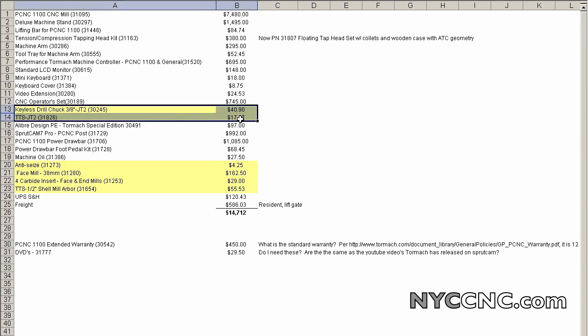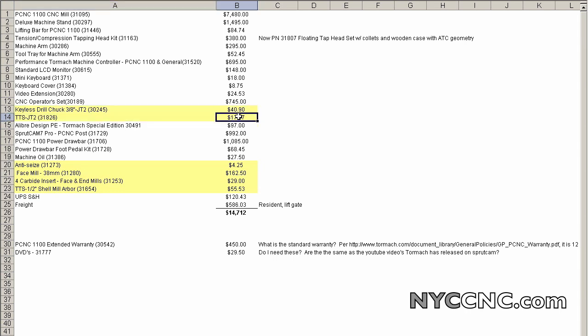The items here that I've colored together are a paired set. It's a keyless chuck and the requisite TTS tool to use that keyless chuck, which is Jacob's taper number two.